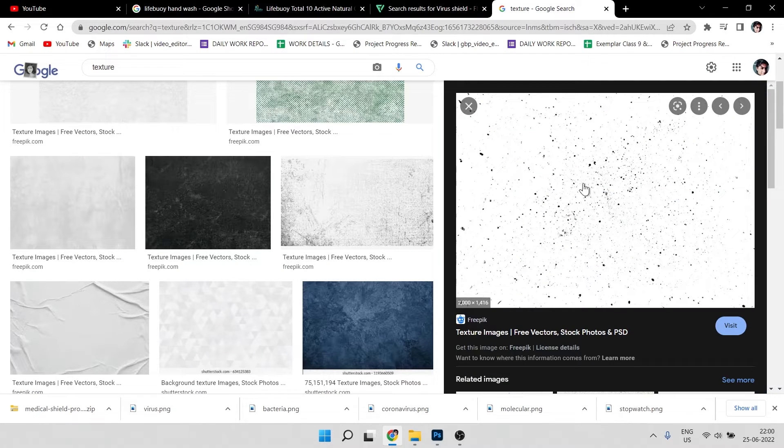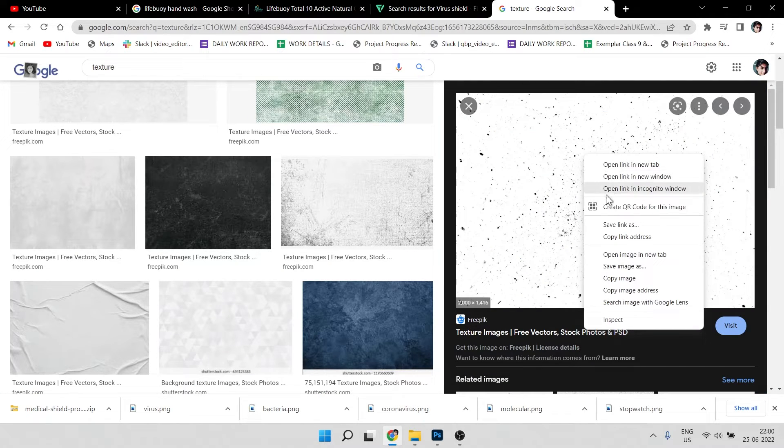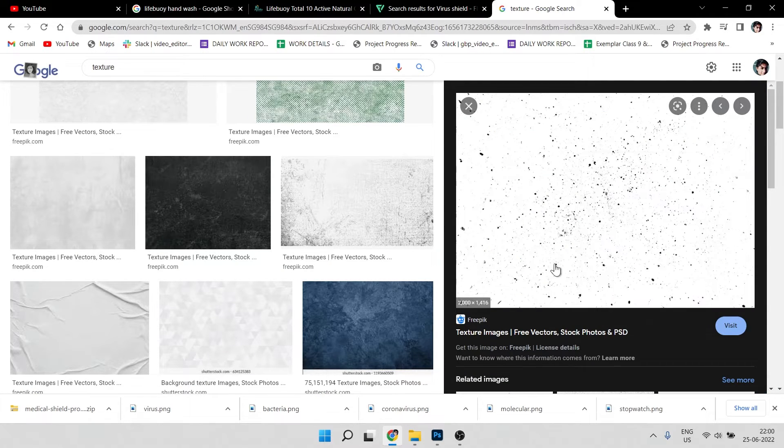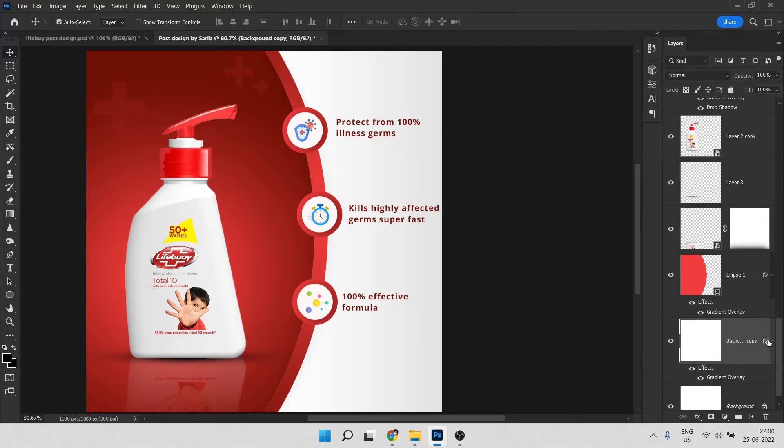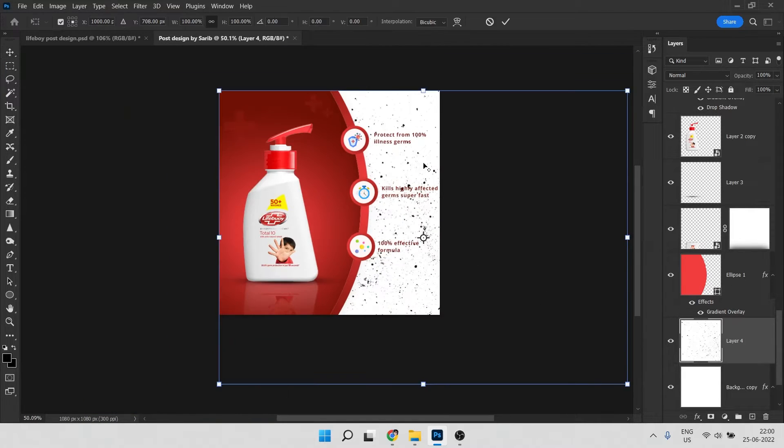This is our texture — right-click on it, Copy Image, come to Photoshop and paste it here.